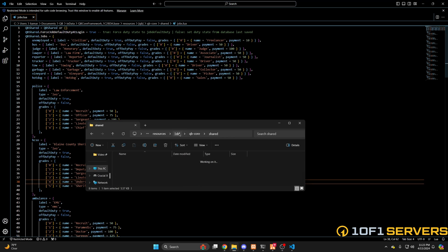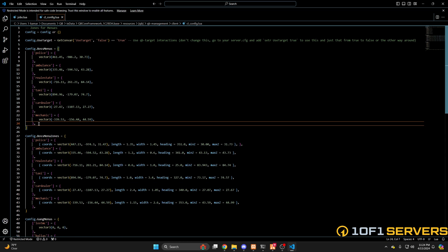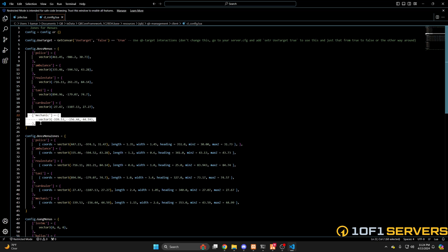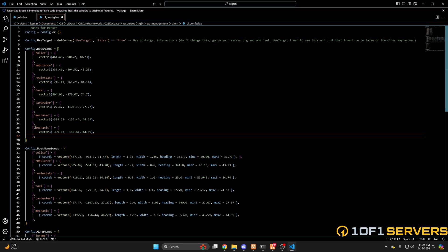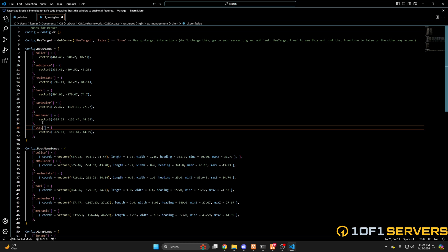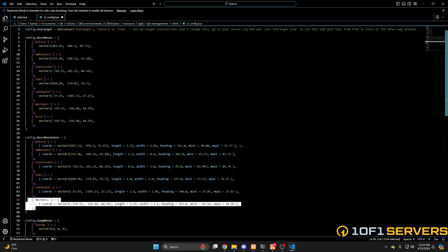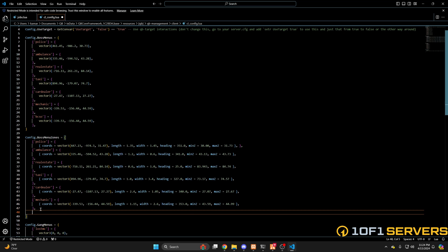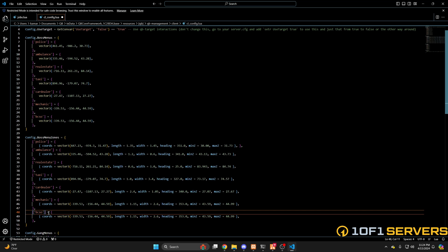Go back to the QB folder and find QB Management, then go into the client folder and open the config.lua. Under config.bossMenus, copy this last section and paste it again, then change the name to the job you created — mine was bcso. Then under config.bossMenuZones, do the same thing and change the name.